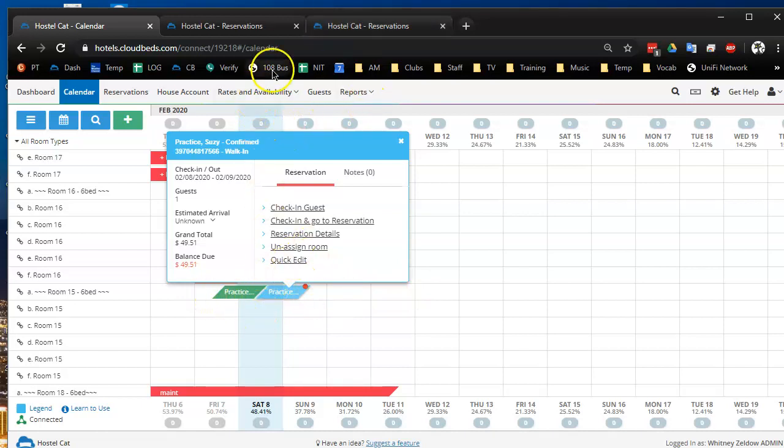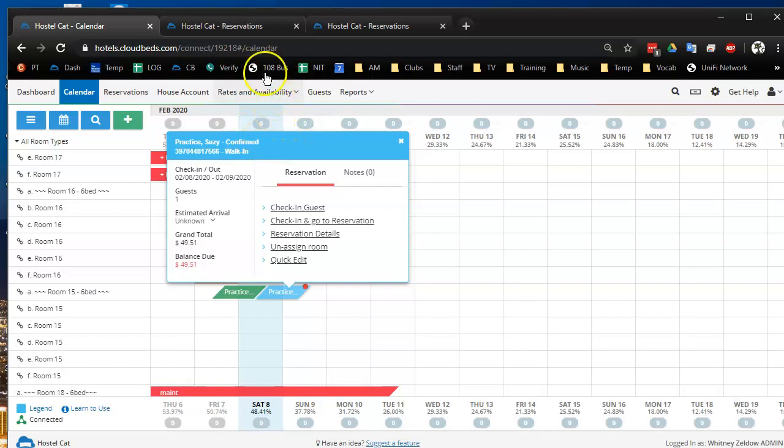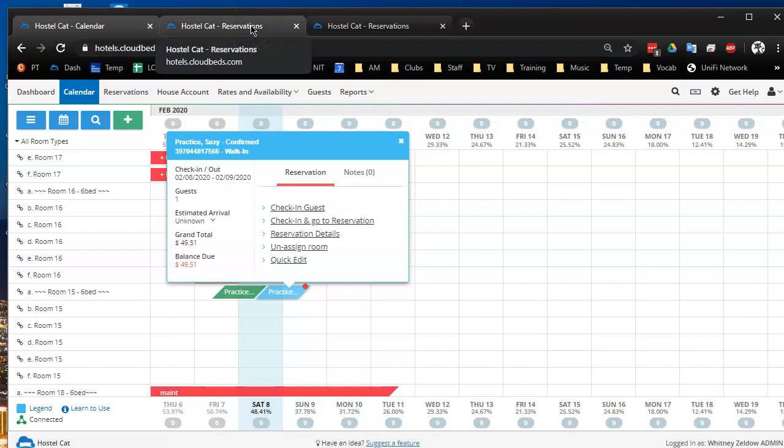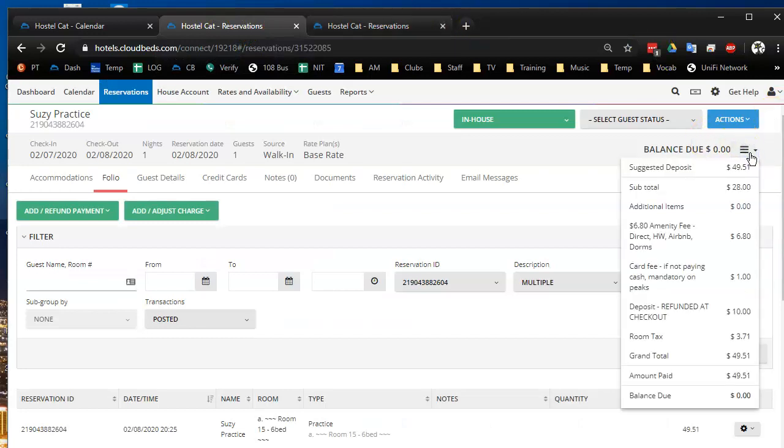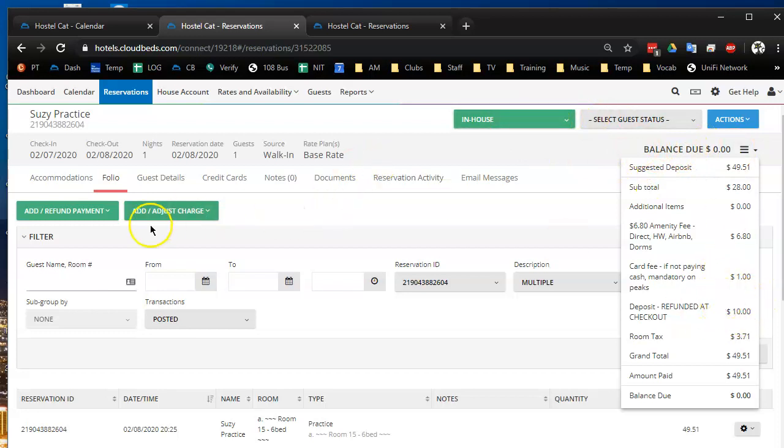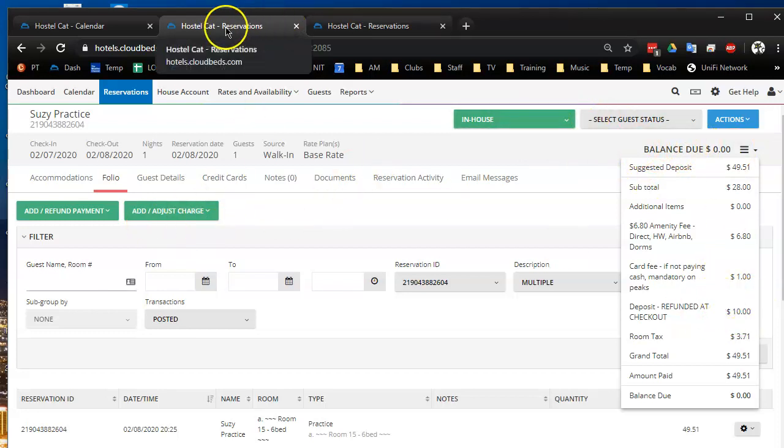So I'm going to show you how at our place of work we transfer a deposit from an old reservation to a new reservation. We have $10 deposits auto added. So this person doesn't owe any money. They're in house. They have a $10 deposit on their old reservation.